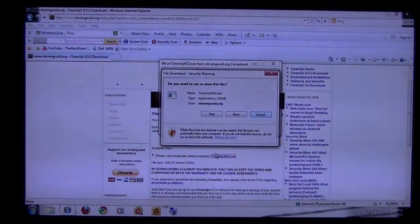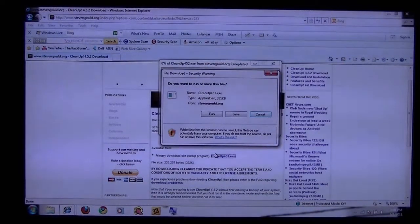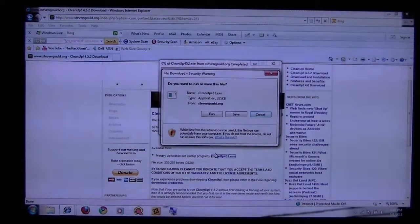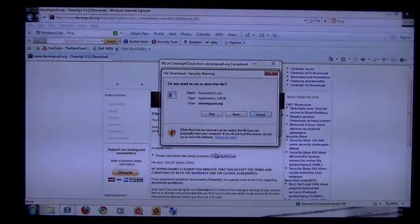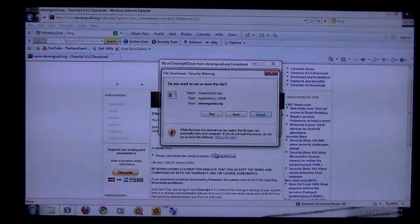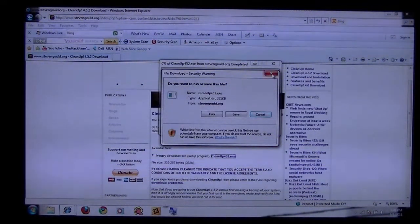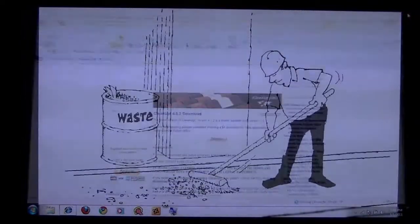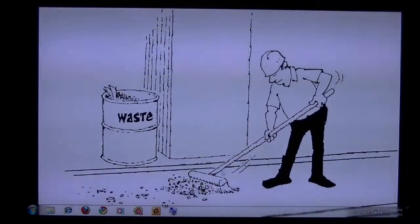Now it's asking me if I want to run the file. I'm not going to, seeing I already have it on my computer, but you want to go ahead and load this through your firewall. It's completely safe. Let it completely load onto your computer, and once it's loaded, an icon should pop on your desktop.